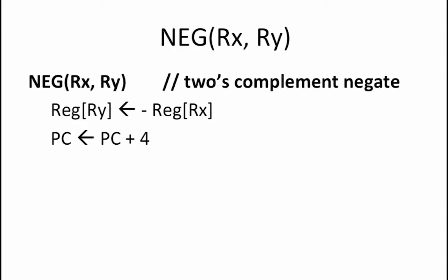The next instruction that we want to consider adding to our beta is a neg instruction. This instruction should take the two's complement negation of register RX and store it into register RY. The first question we want to ask ourselves is whether or not we might be able to implement this using a macro.